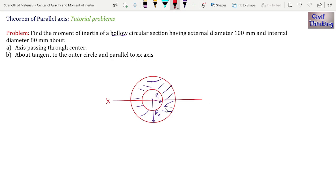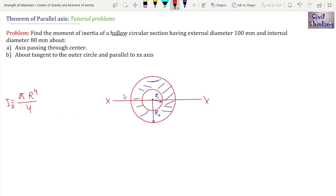This is the x-axis passing through the center. The moment of inertia of a solid circle about the center is π·R⁴/4. But this is a hollow section, so we are going to apply the principle of superposition. We will find the moment of inertia of the whole solid section with radius R_o, then subtract the moment of inertia of the hollow part — because the hollow part does not exist. We will subtract π·R_i⁴/4.